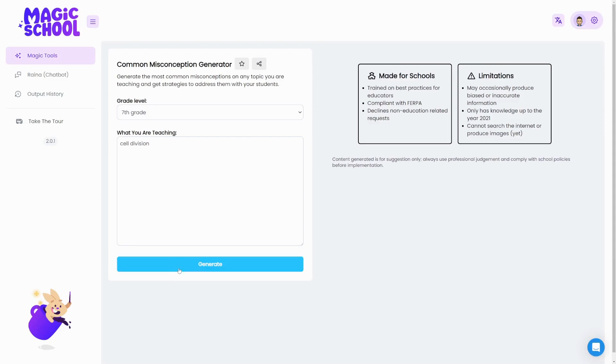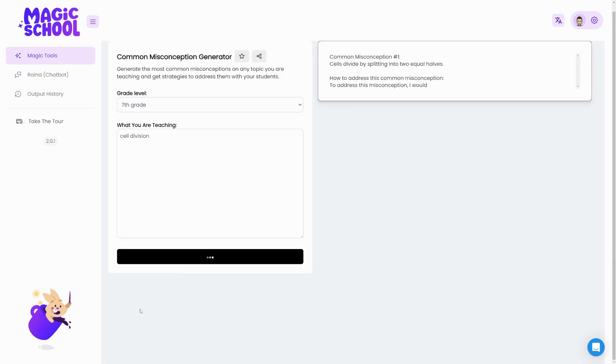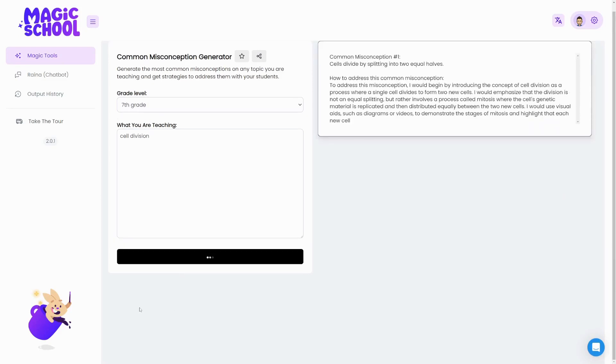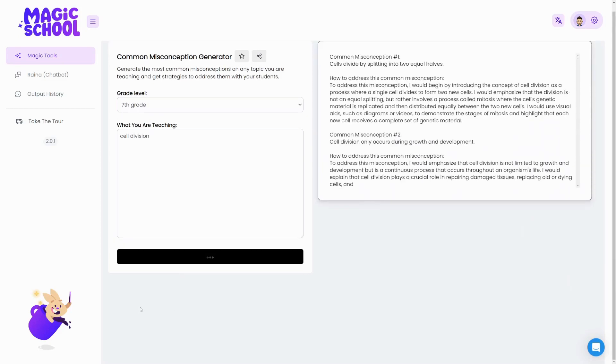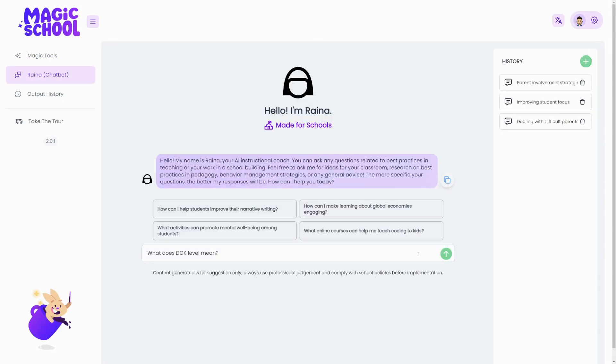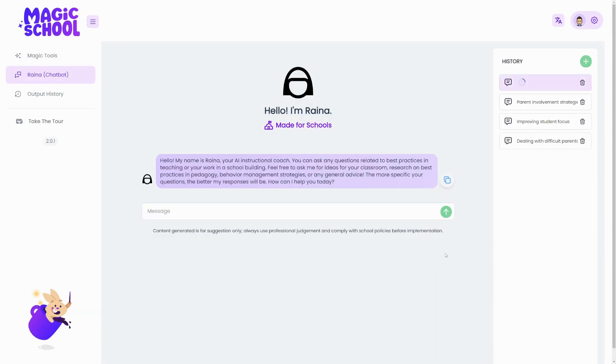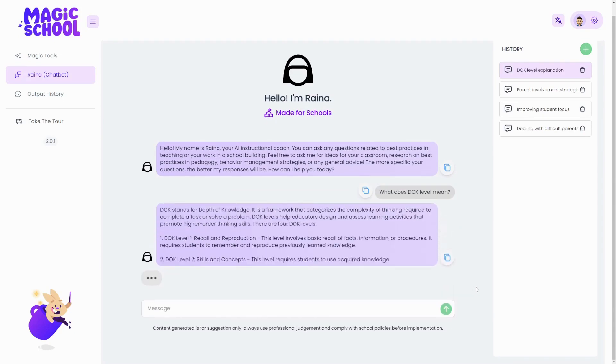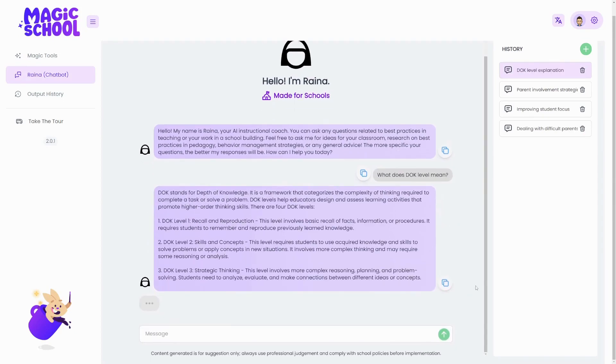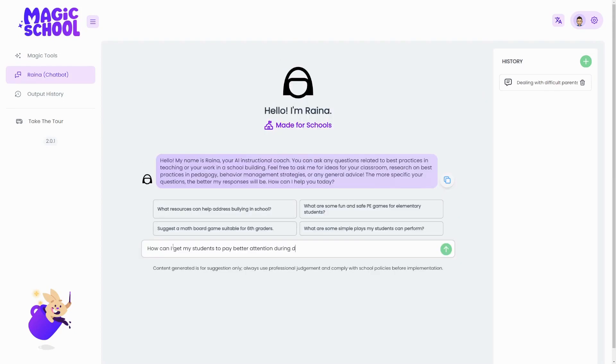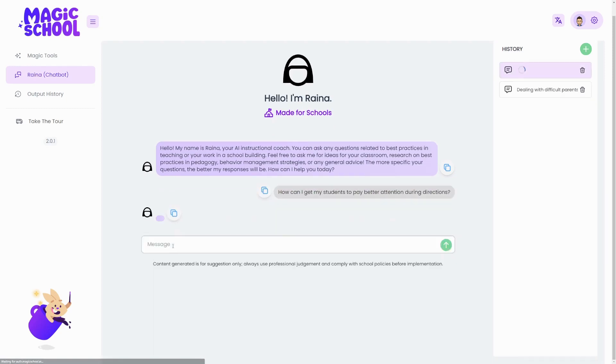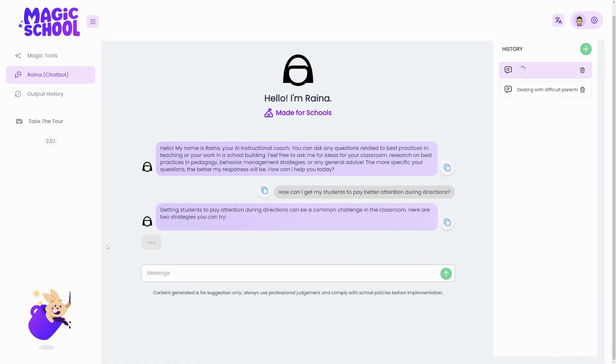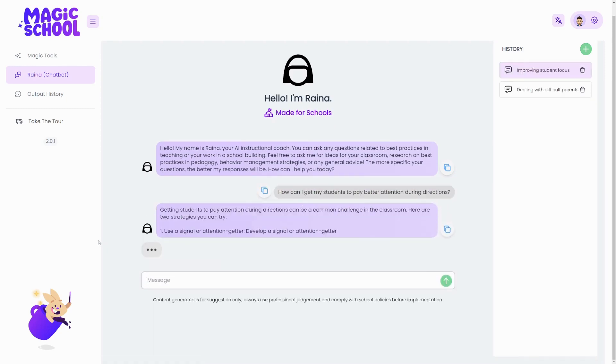Take your planning further with tools like the Conceptual Understanding and Common Misconception generators. And pulling all of this magic together is Magic School's AI instructional coach chatbot, Raina, trained on research-based best practices and always just a chat message away.